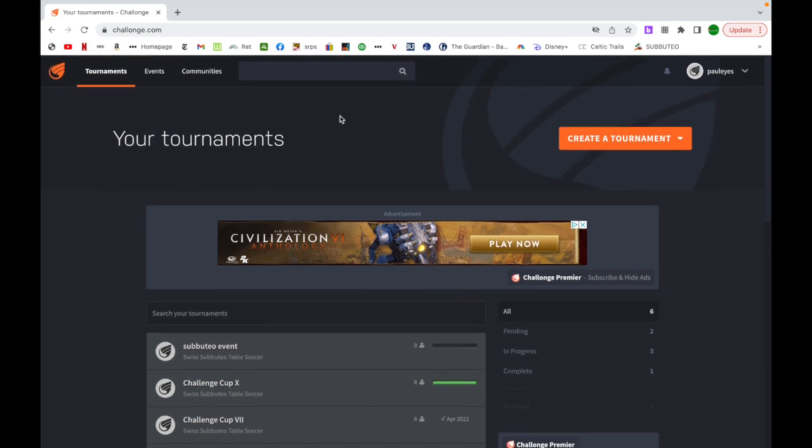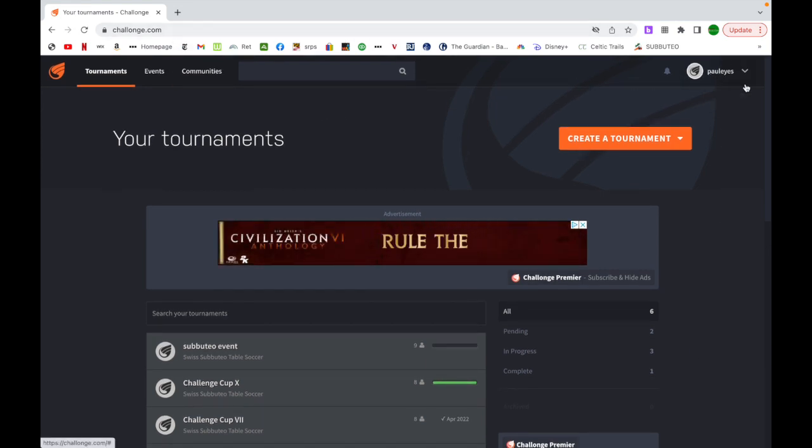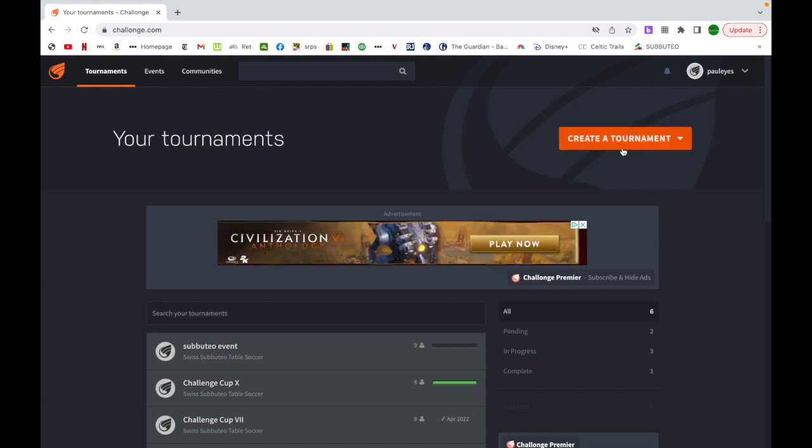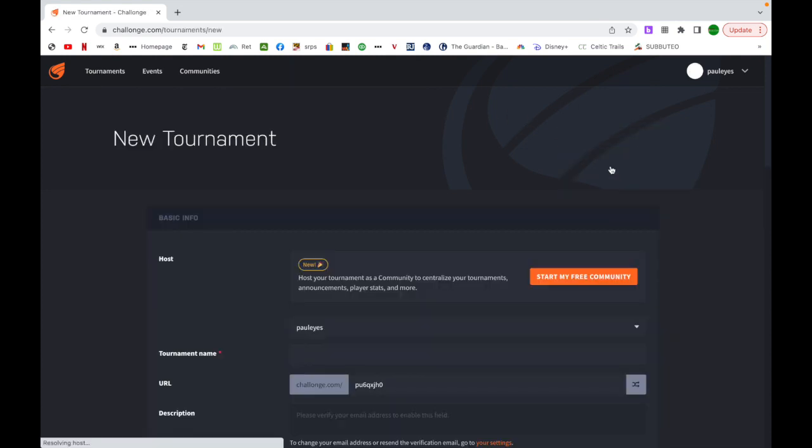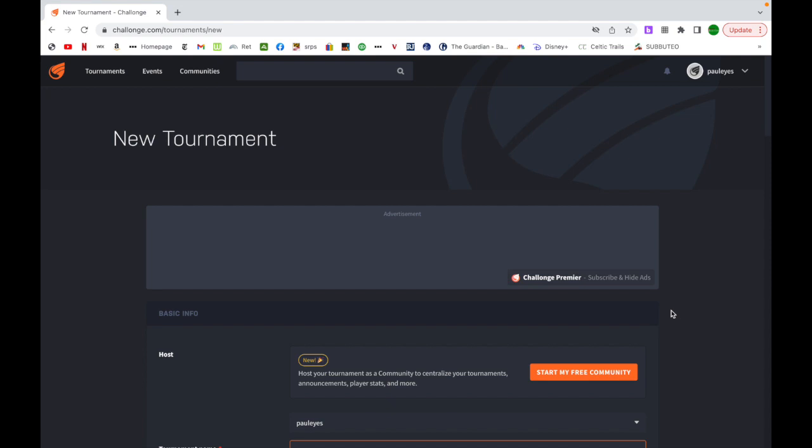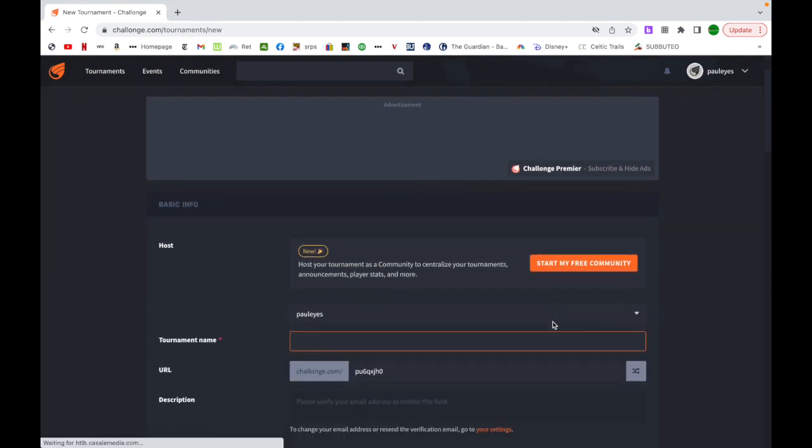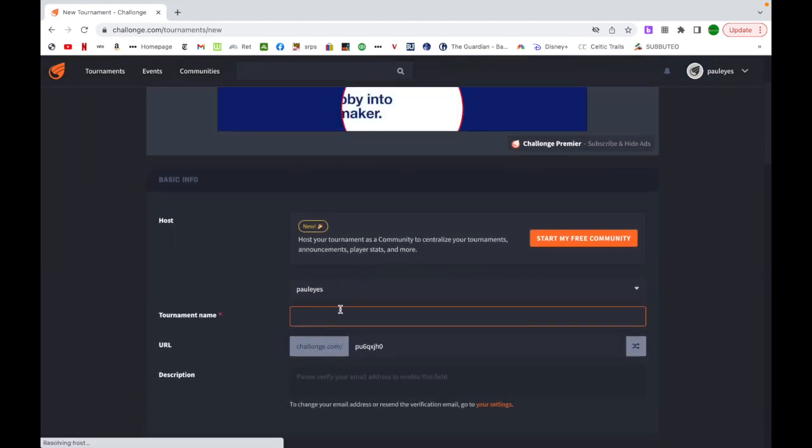First of all with Challonge, the link will be in the description. You create an account, I've done that over here, pretty straightforward. You'll then be on a landing page, or you can select it over here for creating a tournament, and I'm going to put my tournament in right here and follow the prompts.